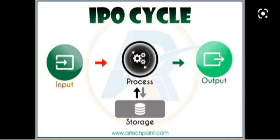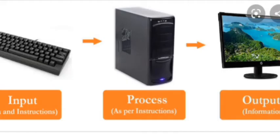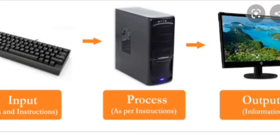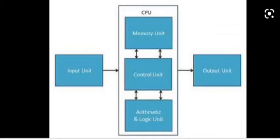So this IPO is input, processing, and output. Input is given to the computer with the help of input devices. Through the input devices, input is given to the CPU. Processing is done, and then the result of processing is displayed through the output devices, is given out through the output devices.